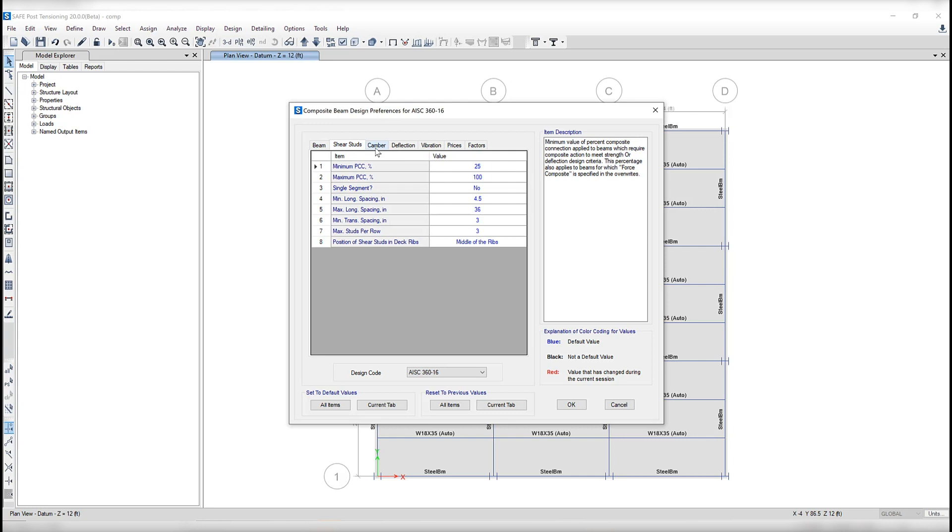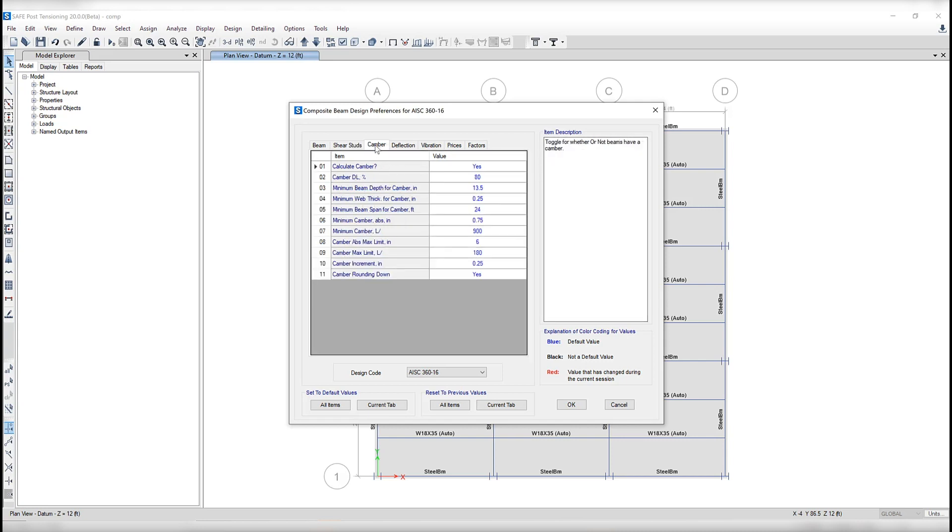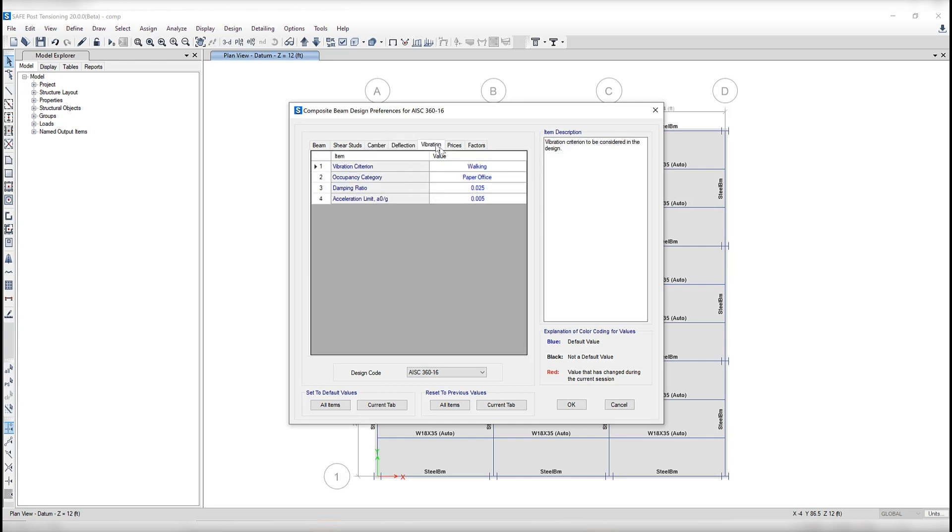You can click on each one of these tabs to make changes and you'll notice here on the right hand side there's an item description giving you detailed information about the parameter you are changing. In the bottom of the form you can select between one of the many different design codes available in the program.